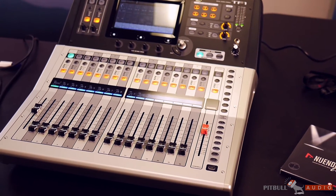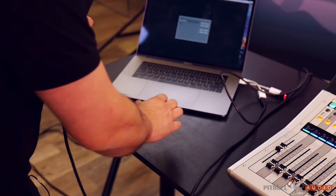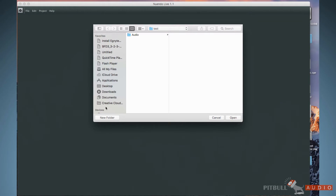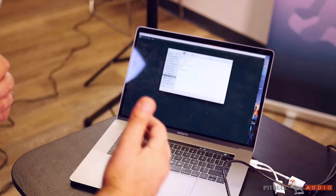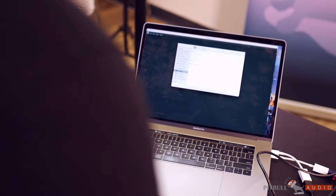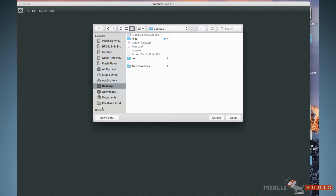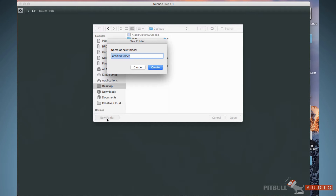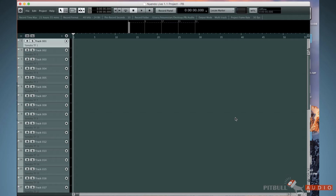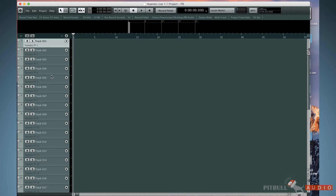Let's look at Nuendo. I'll select a simple project and open it. I'll choose the destination — remember, this is where you need a separate hard drive. For this demonstration, I'll put it on the desktop. I'll create a new folder called PB, create and open it. As you can see, it automatically populated all 34 buses automatically.